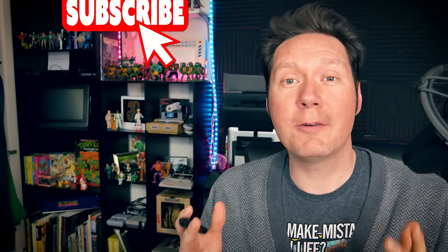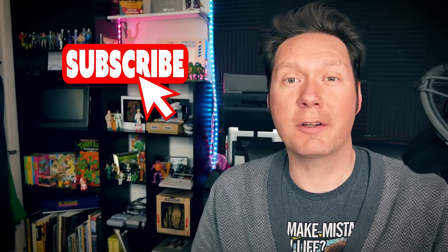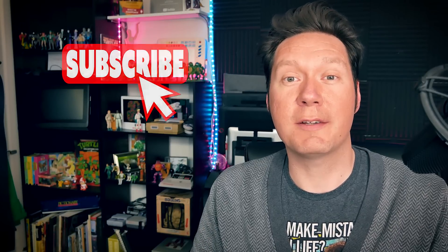But before we do that if you're new to this channel make sure to click that subscribe button so that you don't miss a single new video.